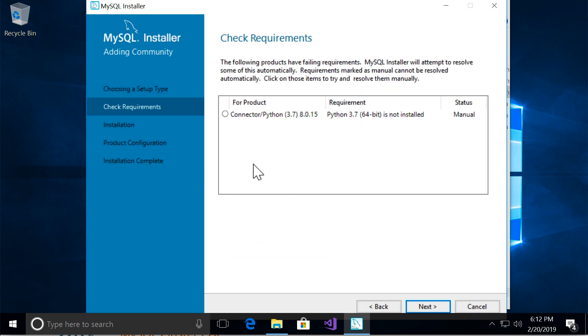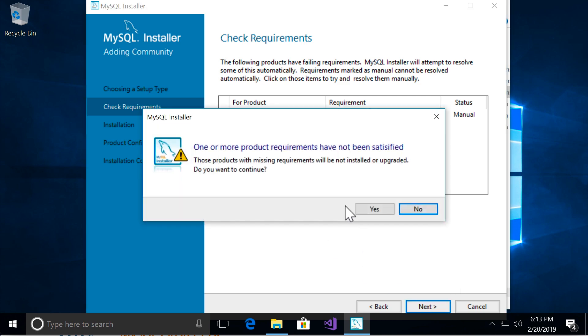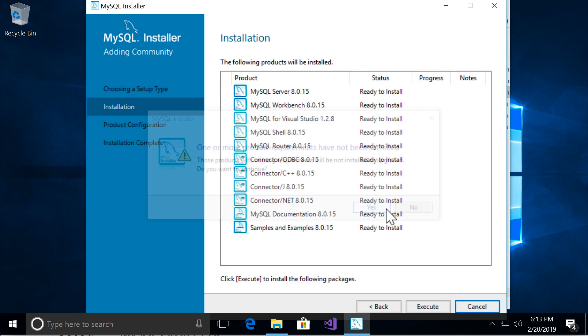Now here we're getting a little warning because this installation wizard wants to install the connector for Python 3.7. But I don't have Python on this machine, so that's why I'm getting this warning. Now on your machine you might or you might not get this error. It doesn't really matter. Just click next and one more time.